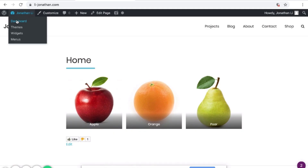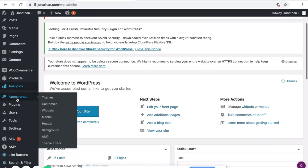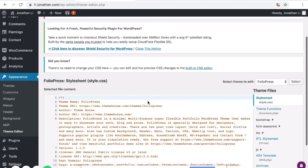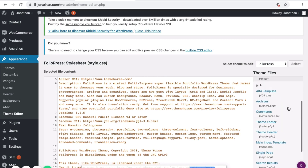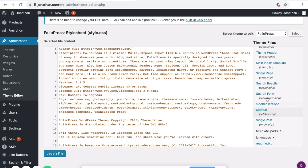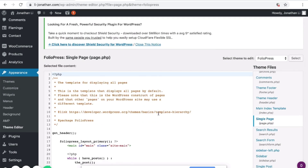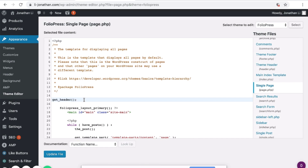Head over to Dashboard, navigate to Appearance, and scroll down to Theme Editor. Next, on the right-hand side, scroll down to Single Page, then scroll down to Get Header. This is where I will be doing the demo.